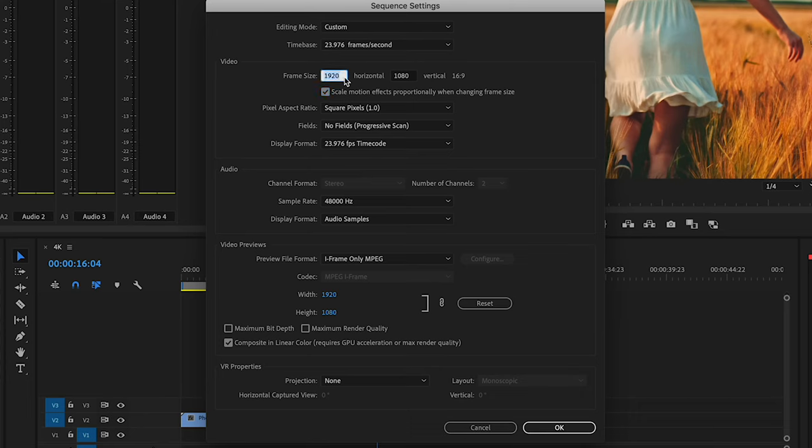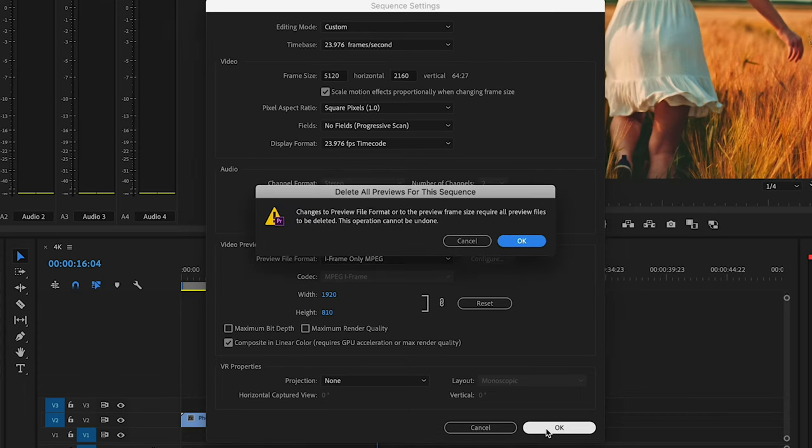So I'm just going to change this to 5K. Hit OK. Hit OK. And that's it.